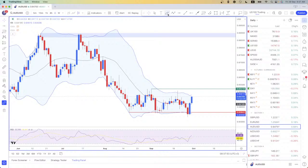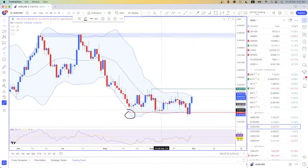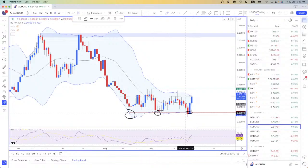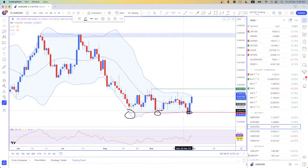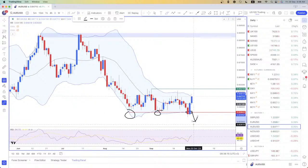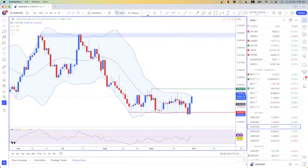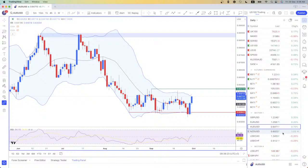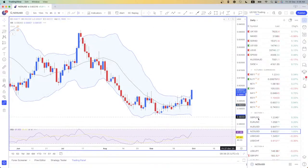As we understand, support areas are meant to break eventually. I was bearish in general on the Australian dollar, but to continue looking for bearish opportunities I would definitely want to see two consecutive daily closes below this area of support — and that didn't come. So I was not looking to buy it, but I wasn't looking to sell it either.